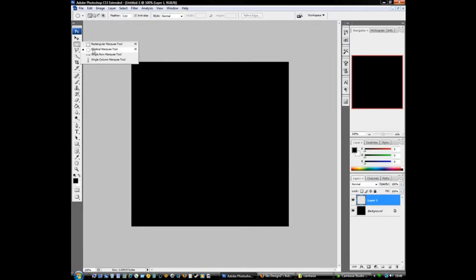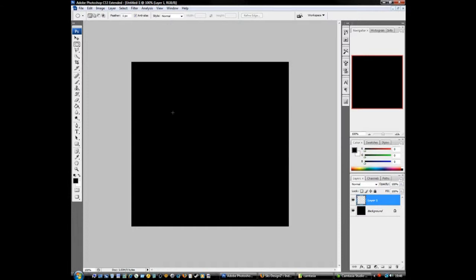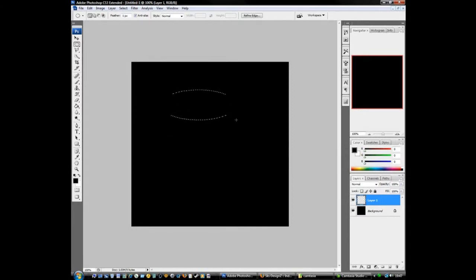Elliptical marquee tool. My mouse is playing up a bit as well, my left mouse button doesn't work all the time, so it looks like I'm messing up, that's why. It's messing up already, I can't even draw a circle.